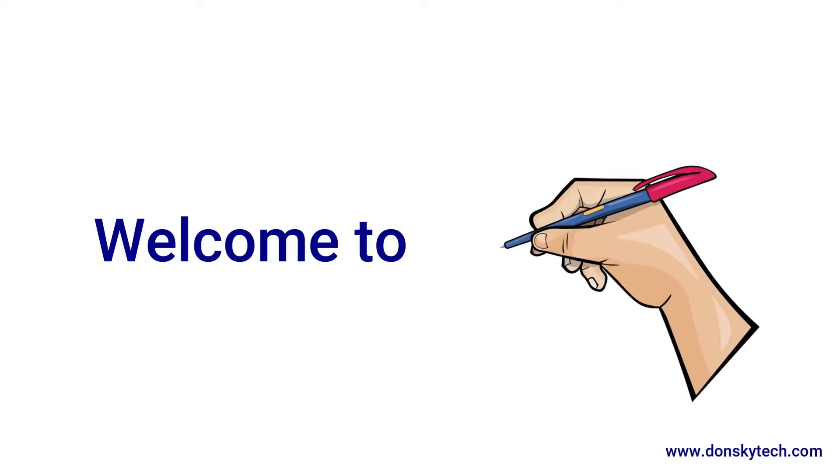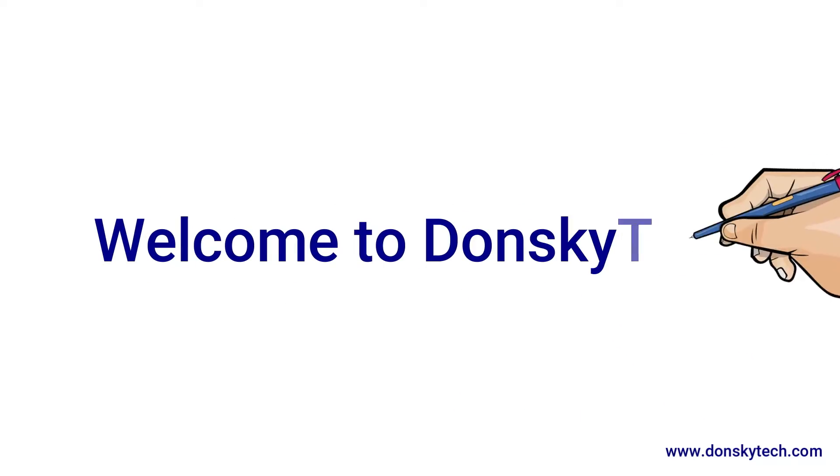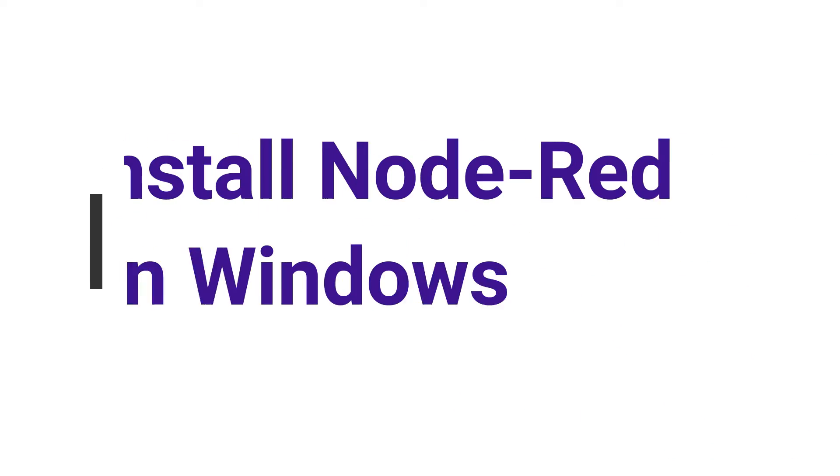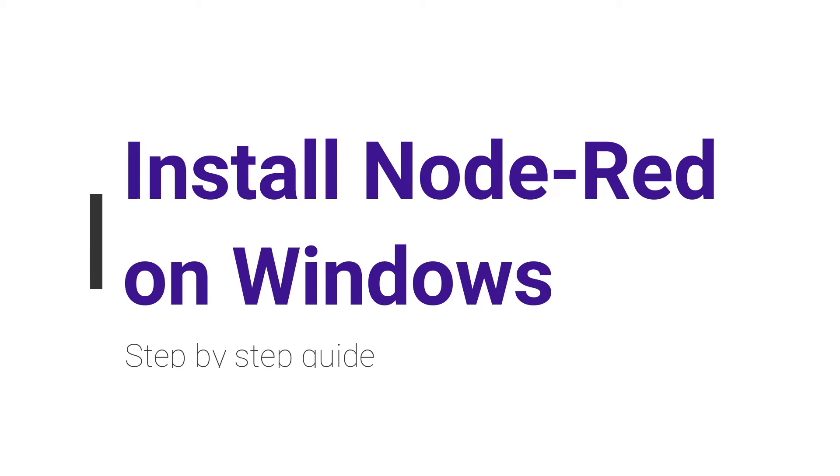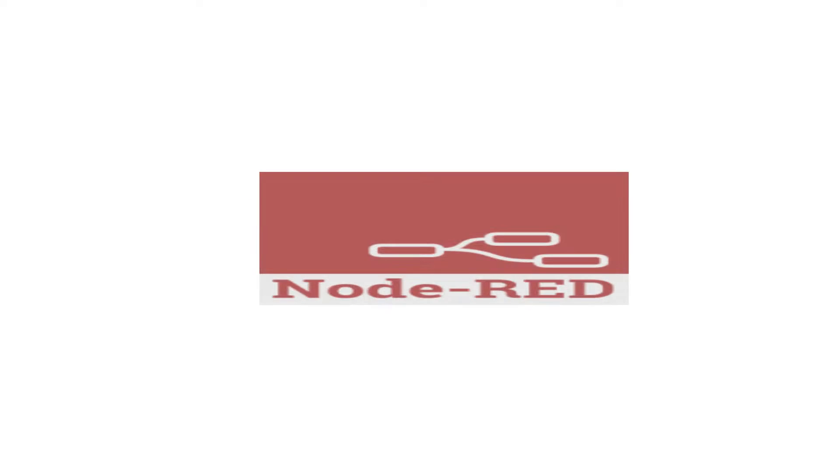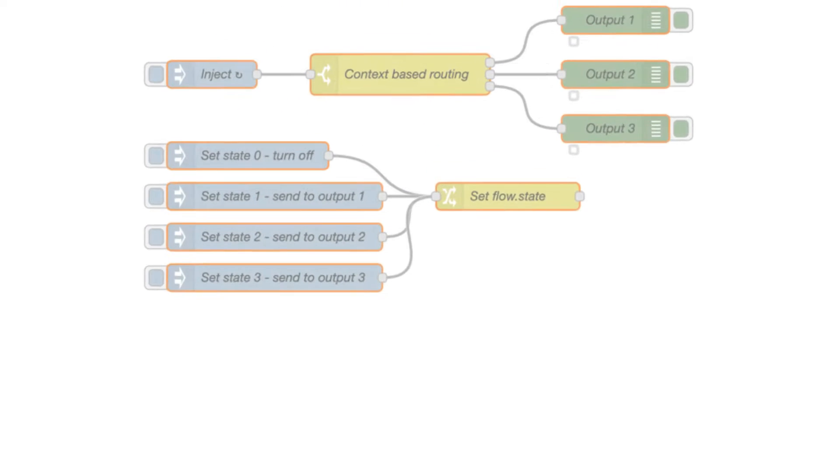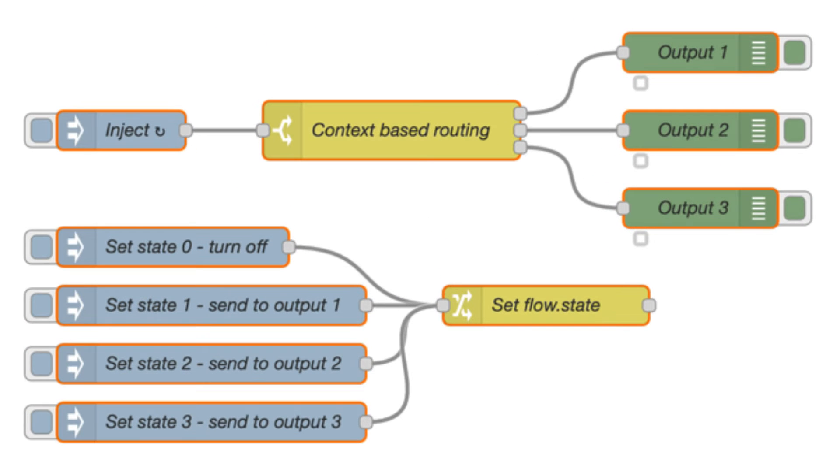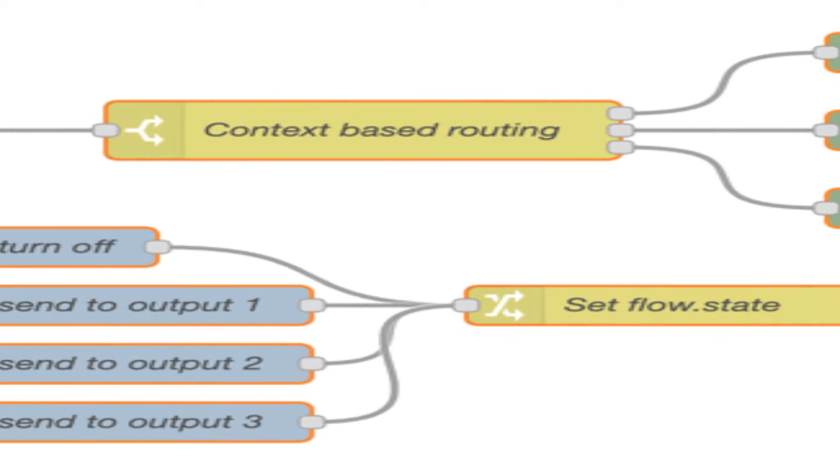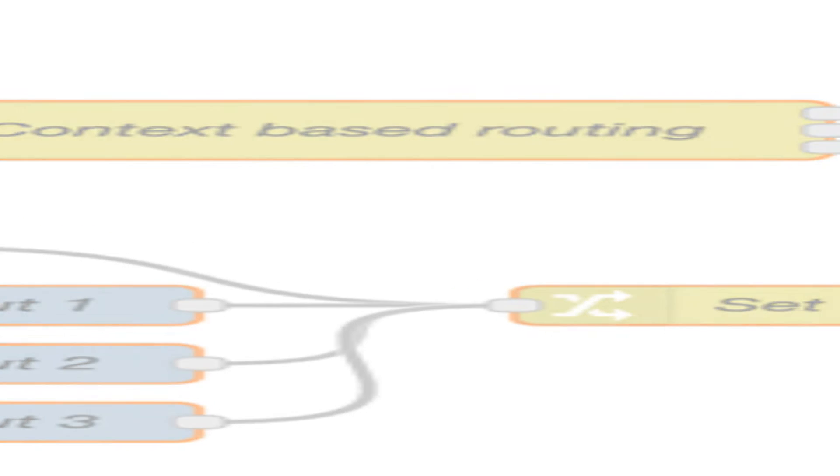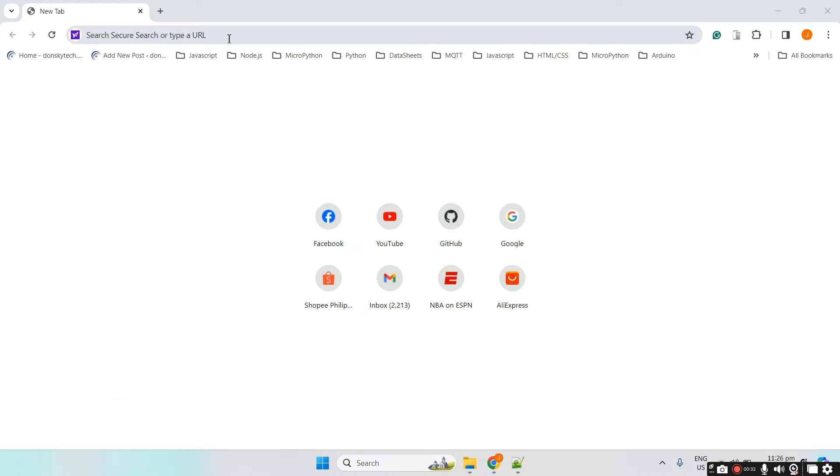Hi, welcome to Donsky Tech. In this video, I'm going to show you how you can install the Node-RED application tool in our Windows 11 environment. Node-RED is such a great tool if you want to create your IoT project with minimal code. This is a great software, especially for students who don't know much about programming.